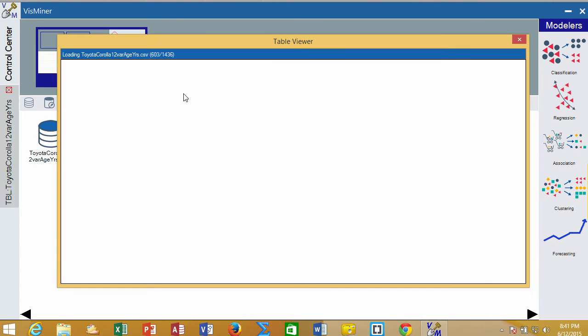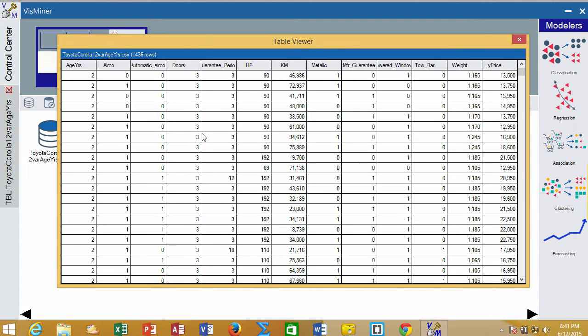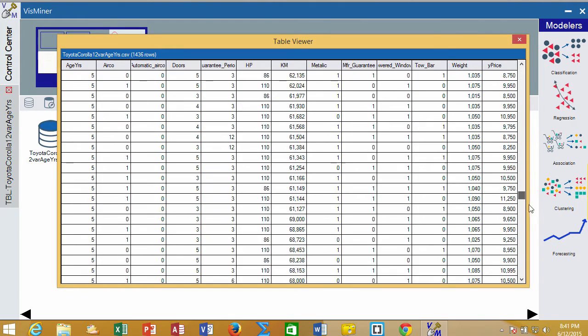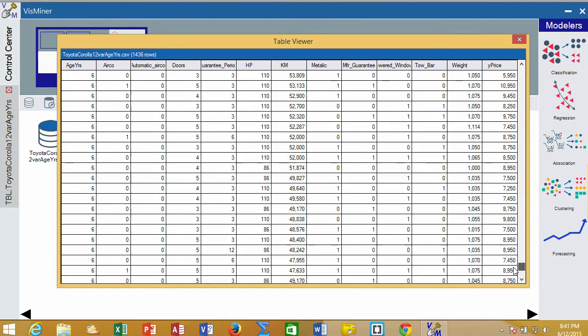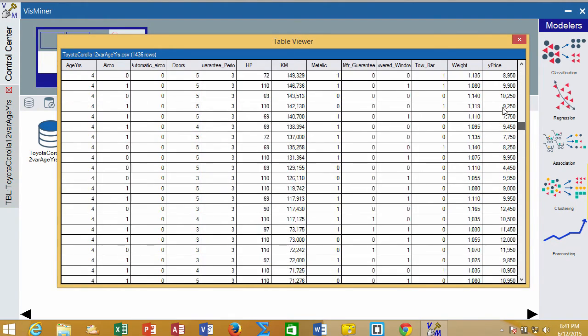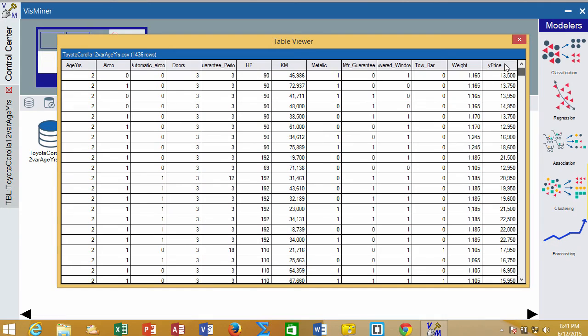One of the visualizations is to actually see the data table. It shows us the variables we have and the values of the actual records. There's over a thousand records in this particular case, so there's a lot to see.